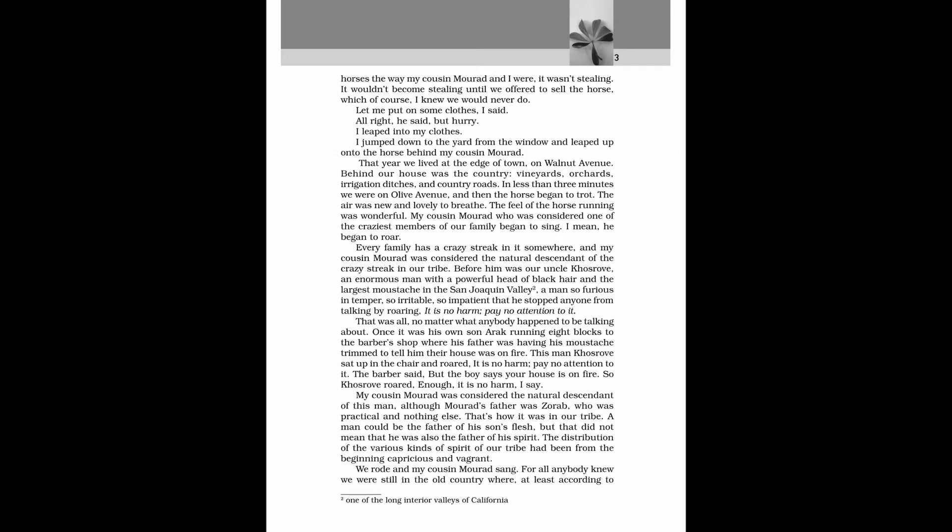That was all, no matter what anybody happened to be talking about. Once it was his own son Eric running eight blocks to the barber's shop where his father was having his mustache trimmed to tell him their house was on fire. This man Khosrove sat up in the chair and roared. It is no harm. Pay no attention to it. The barber said, But the boy says your house is on fire. So Khosrove roared, Enough. It is no harm, I say. My cousin Morad was considered the natural descendant of this man, although Morad's father was Zorab, who was practical and nothing else. That's how it was in our tribe. A man could be the father of his son's flesh, but that did not mean that he was also the father of his spirit. The distribution of the various kinds of spirit of our tribe had been from the beginning capricious and vagrant.